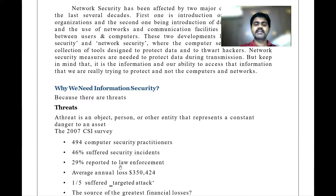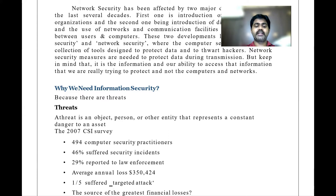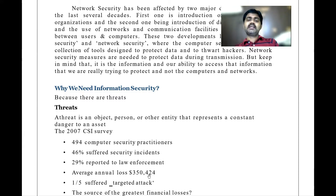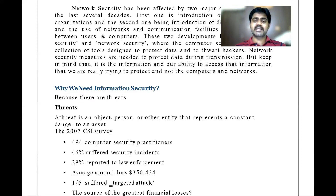According to a 2007 CSI survey of 494 computer security practitioners, 46% suffered a security incident and 29% reported it to law enforcement. We are in 2021, so you can assume the numbers are much higher now. The average annual loss was $350,424 as of 2007 — we can't assume how much the loss is today. One in five suffered a targeted attack.